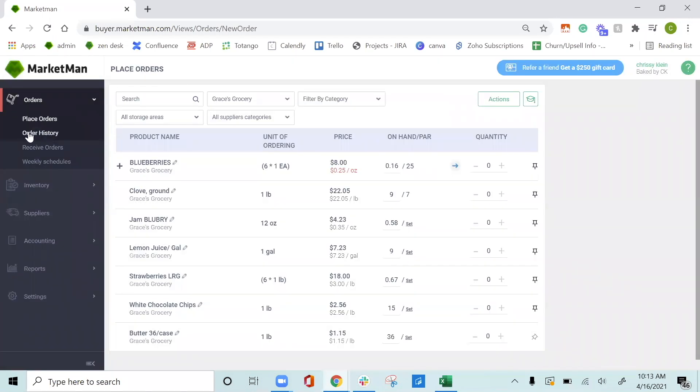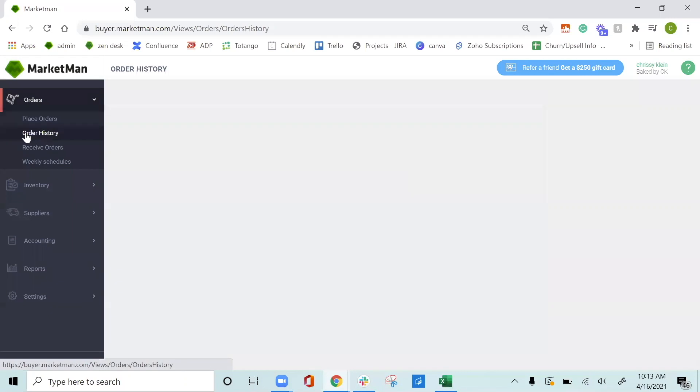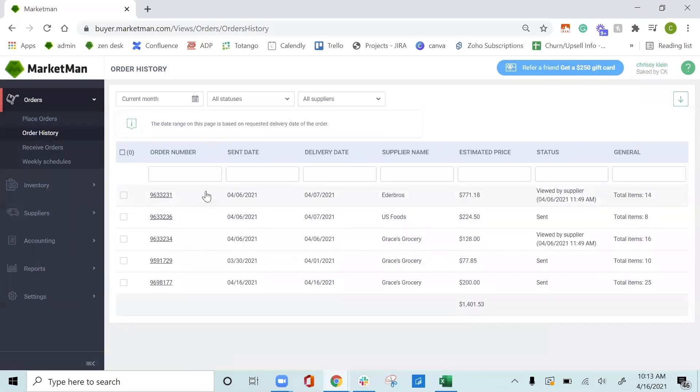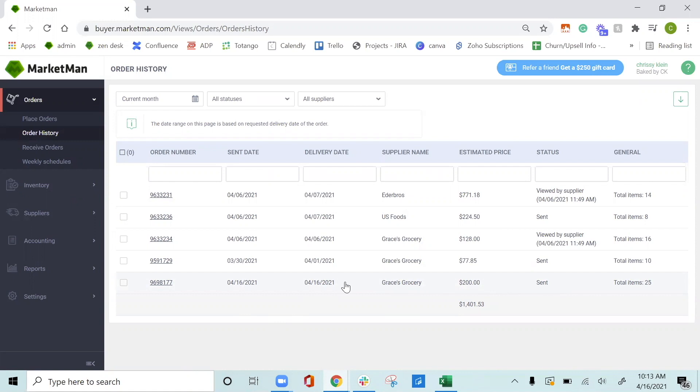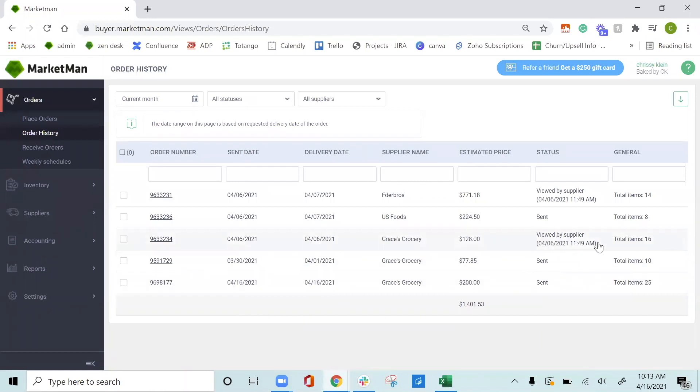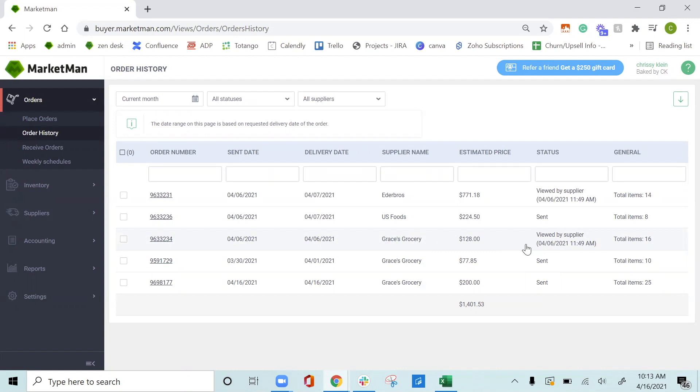Once the order is placed, you can click into your order history and see all the orders that were recently placed, the date and when they'll be delivered and the amount that was being spent as well. For the status section here, I can see that my Grace's Grocery was sent today. And when it's viewed by my rep, it will be marked as viewed by supplier with a timestamp. This is a really great way to hold everybody accountable and make sure your reps see your information. If for any reason your rep does not view within a certain period of time, MarketMan will send you a notification to check in with your rep to make sure that they got your order.